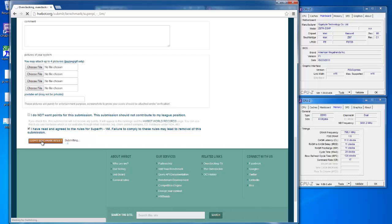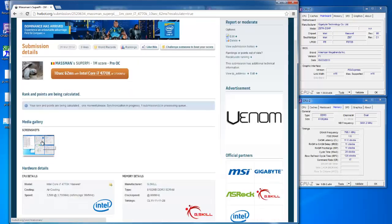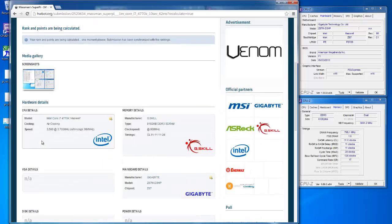And that's it! You just submitted a SuperPi 1M result to hwbot.org. Good luck!